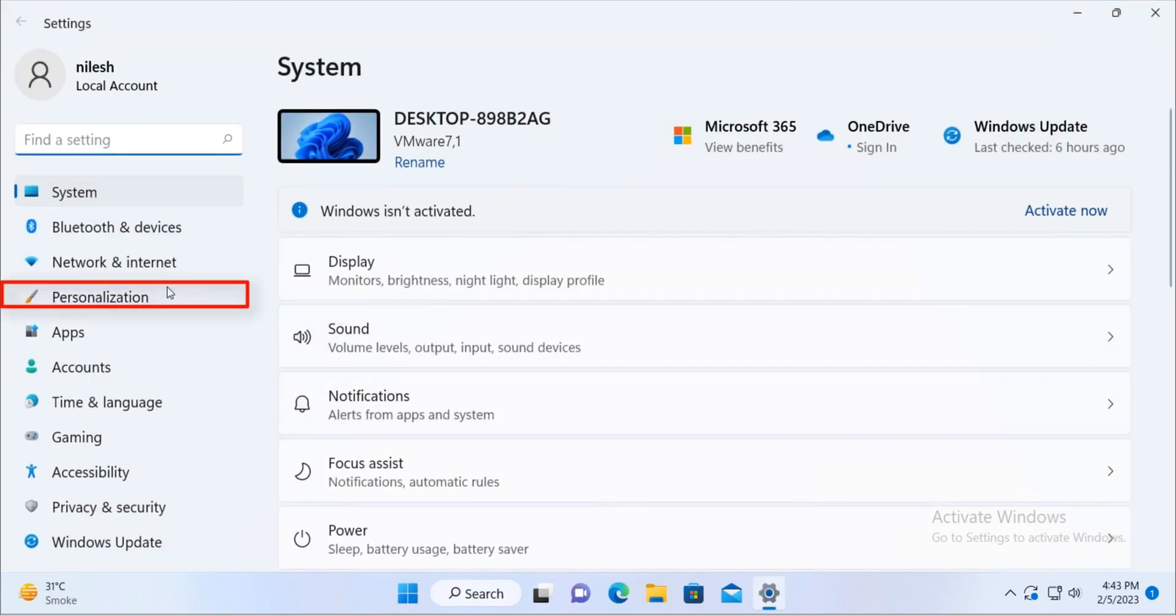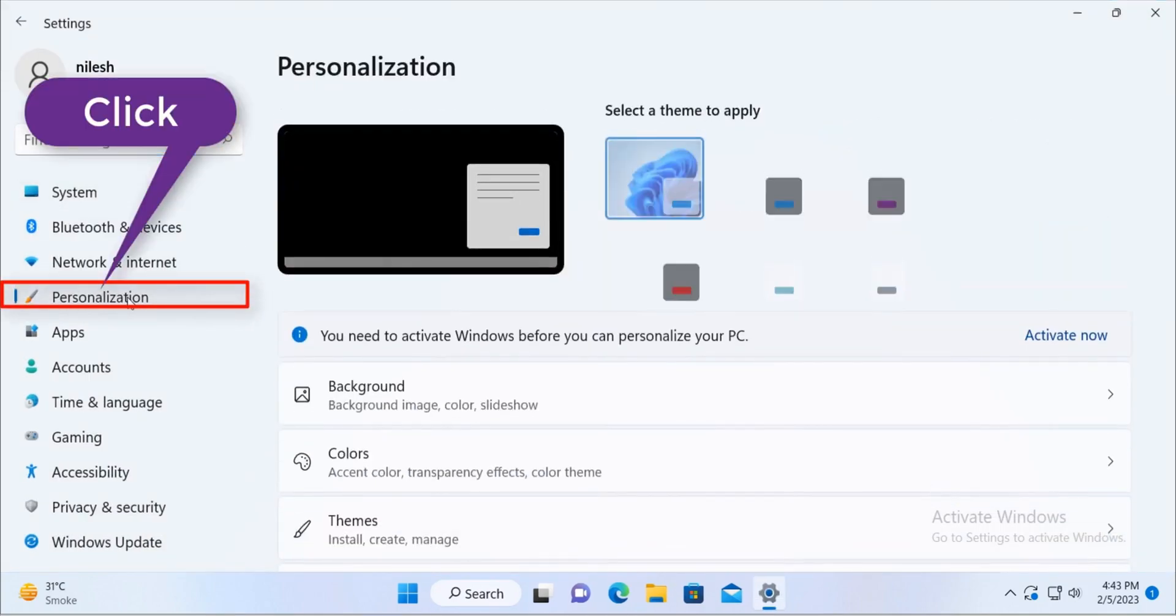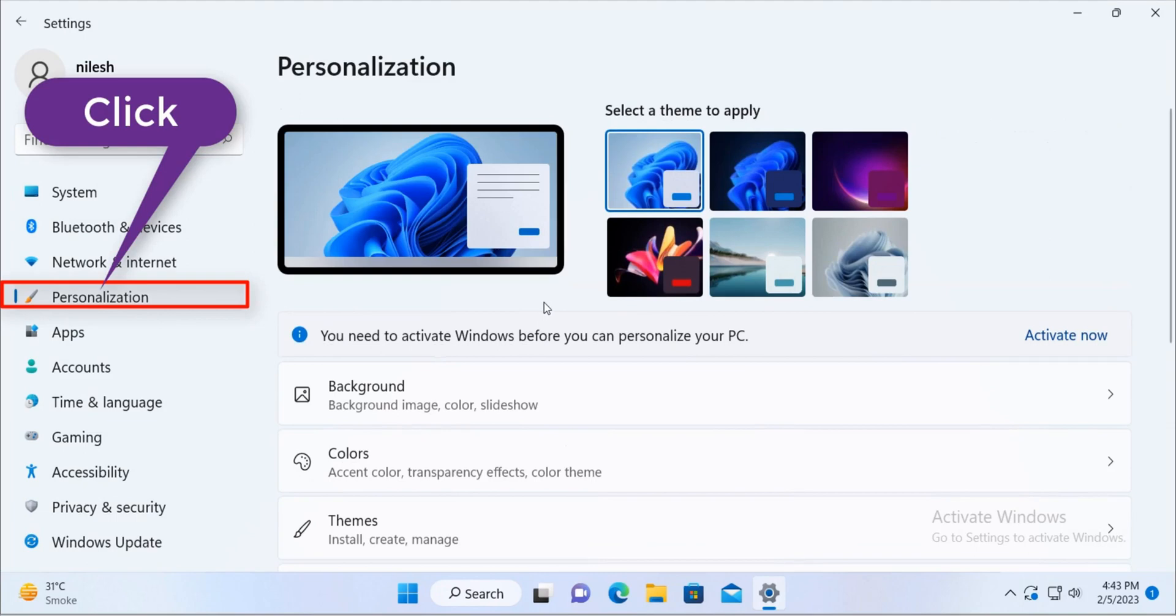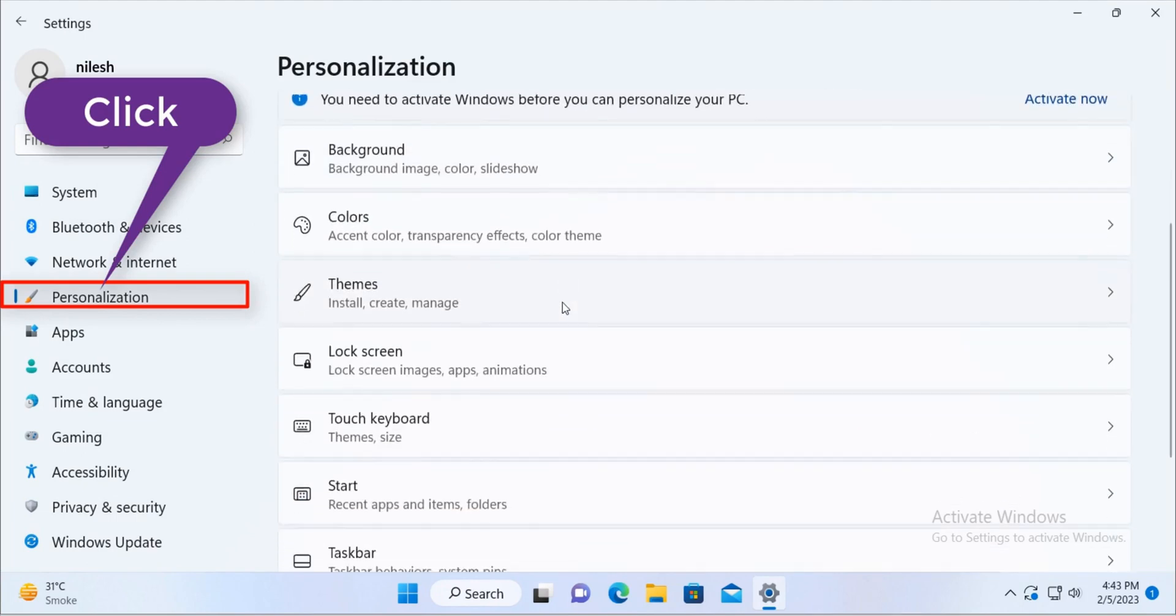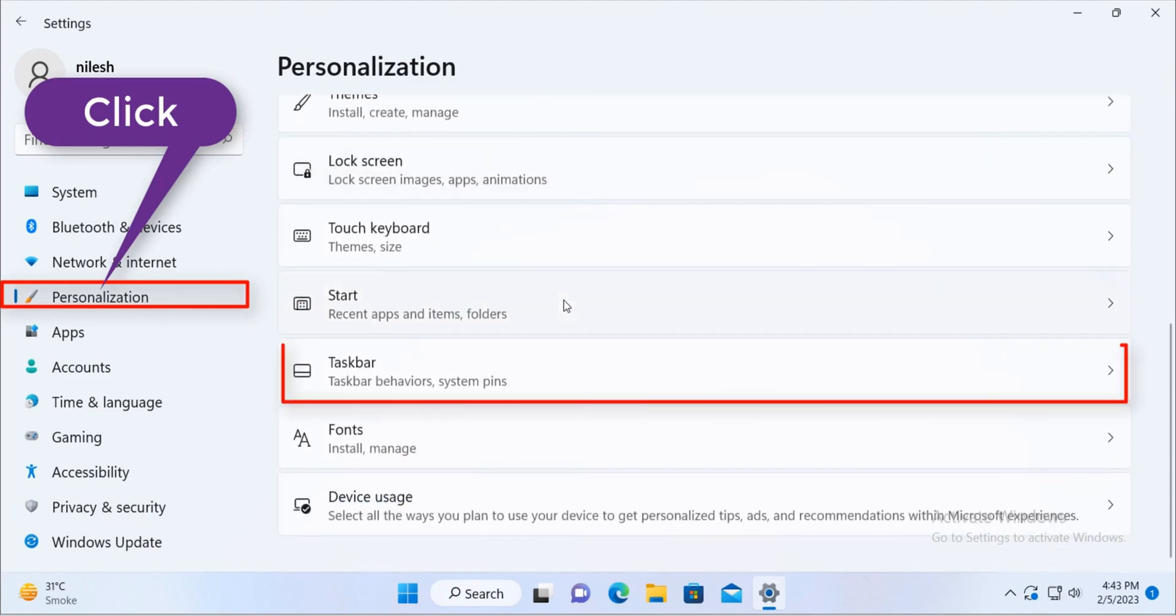So once you click on the settings you have to go to personalization and in the personalization you have to look for taskbar.